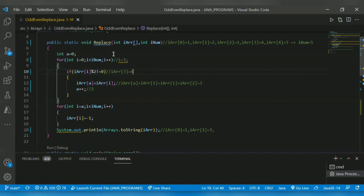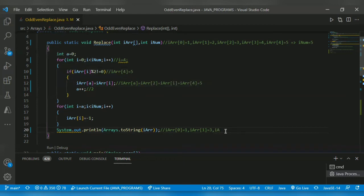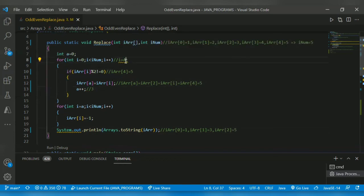Array of four is five. Five modulo two not equal to zero, so the condition is satisfied. Now array of a — which is two — equals array of i, which is array of four. Array of four is five, so it will store array of two equal to five. Then a gets incremented to three. After that i gets incremented to five, the condition falls, so it comes outside the for loop.